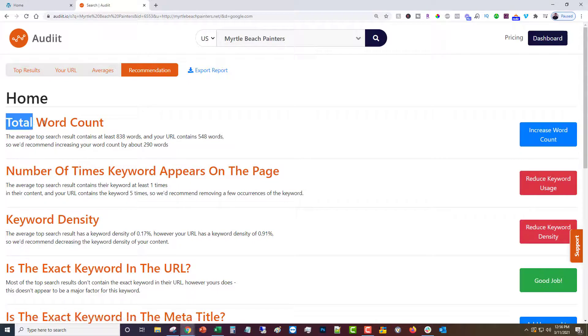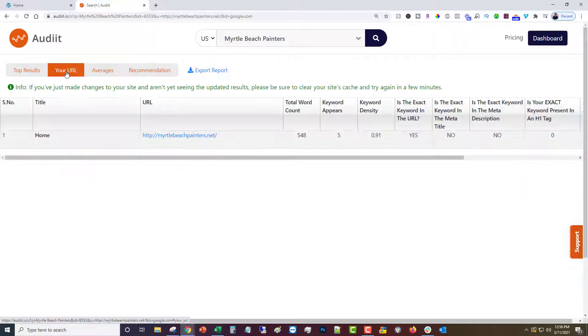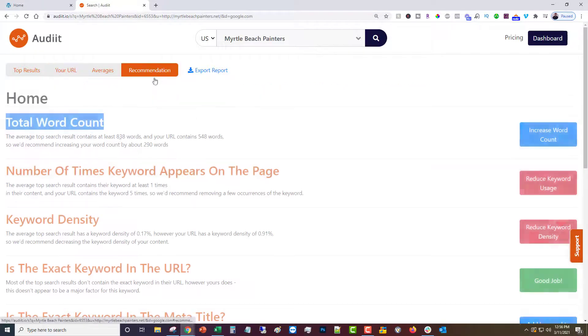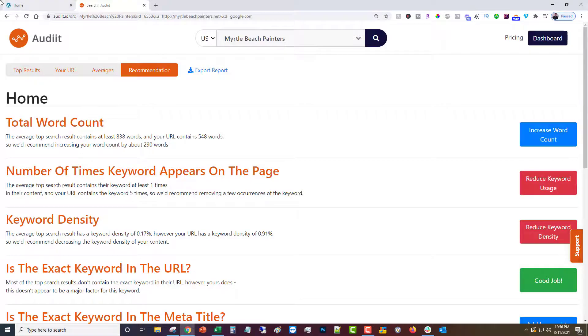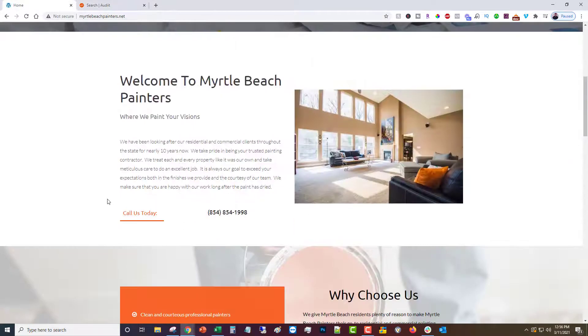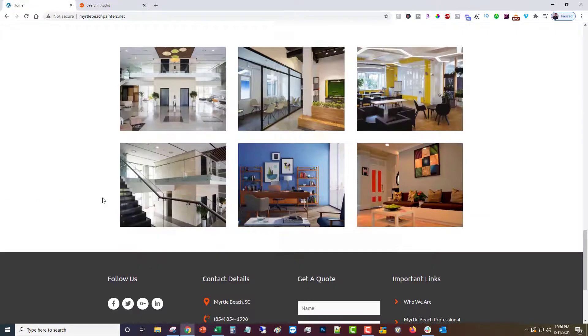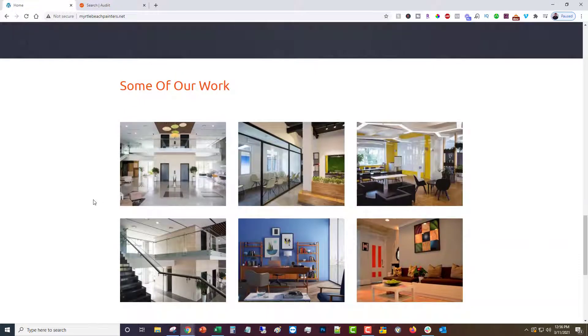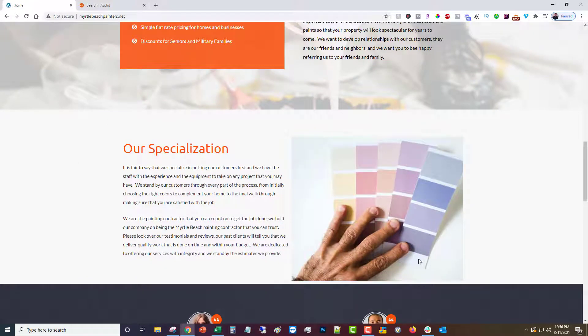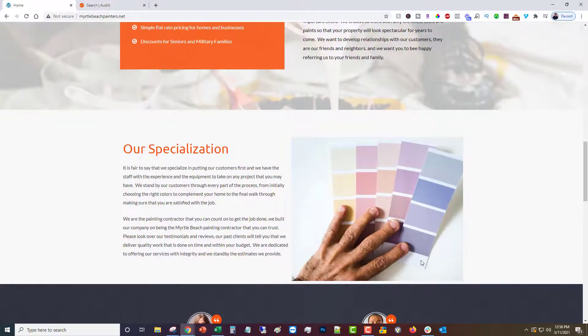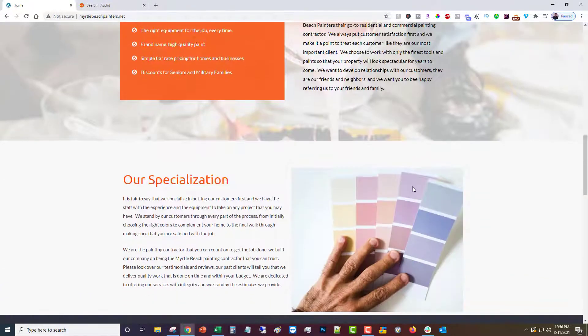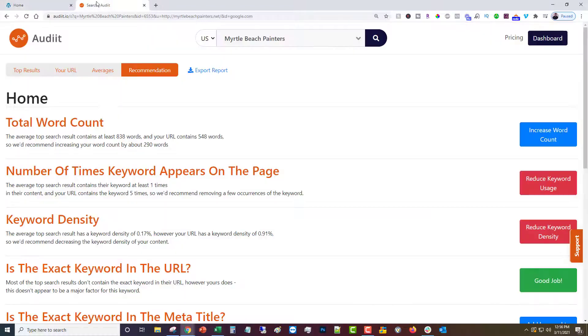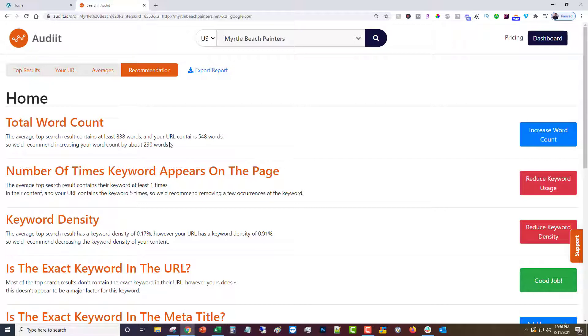Total word count. Our total word count is 548 and the average is 838. In this case I probably would add another section or another paragraph because I think the content is a little thin. So what I would probably do is just add another section, and that's probably what we'll do in a separate video. Add another 300 or so words, so 290. So that's pretty self-explanatory.